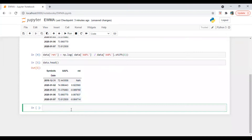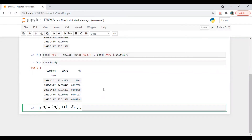The formula for EWMA is: variance(n) — the next day or forecasted variance — equals lambda (the decay factor) times the previous day variance, plus (1 minus lambda) times the previous day return squared. That's why there is an n minus 1 term. This is the EWMA formula.